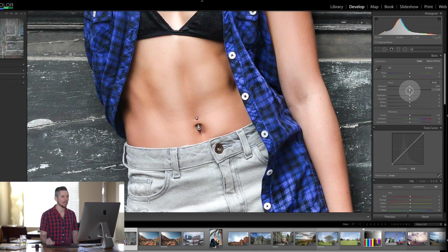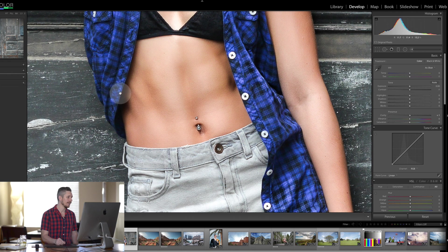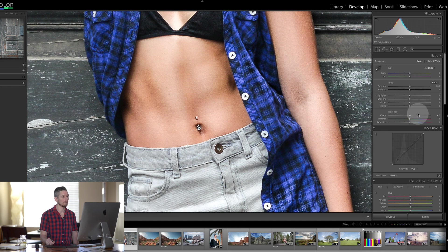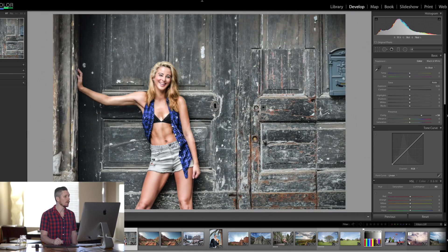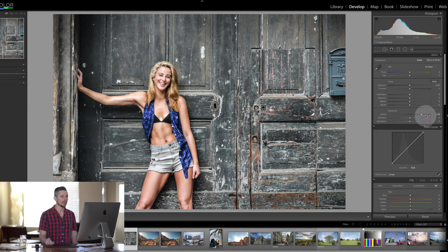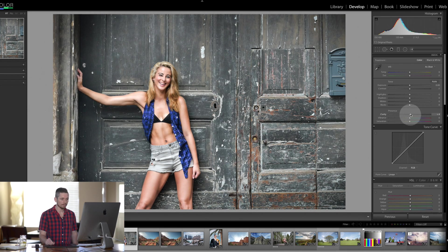Whereas with Clarity, what it's going to allow us to do is essentially leave the shadows alone and leave the highlights alone, and all of this area here — which is her muscles essentially — we could boost it, making her muscles appear more defined. But you don't want to go too far because it's incredibly grungy. There are a few other things to note with this.